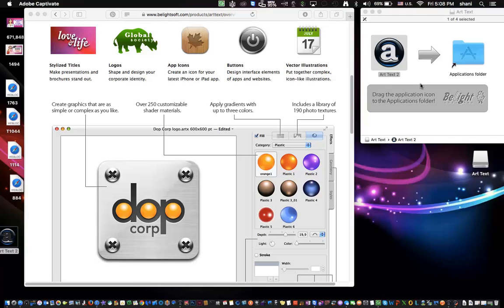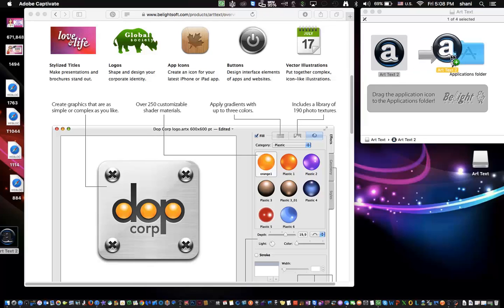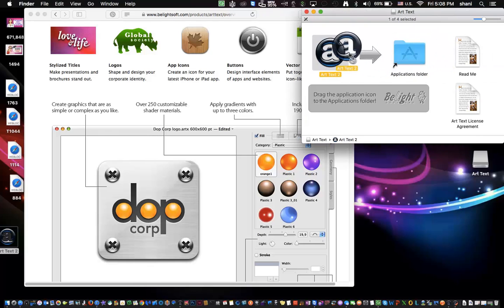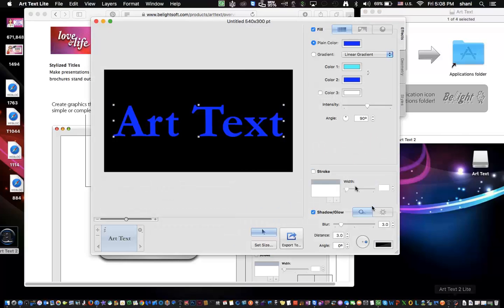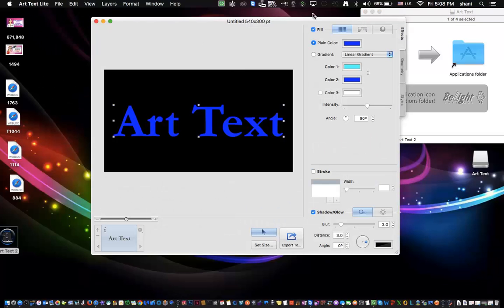So once you download it, you'll see this is the application icon here. If it's already in your Applications folder because you downloaded it from the App Store, that's fine. If you go right to the Beelite website and you download the free copy, you can just drag it into your Applications folder to install and then open it up.